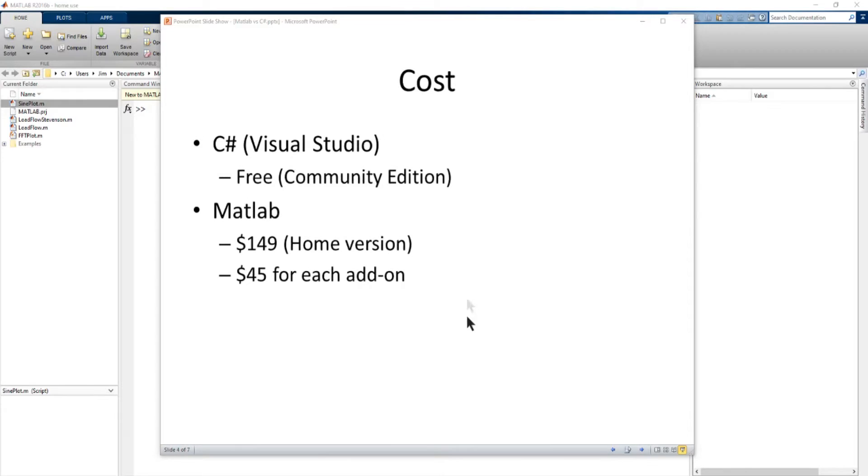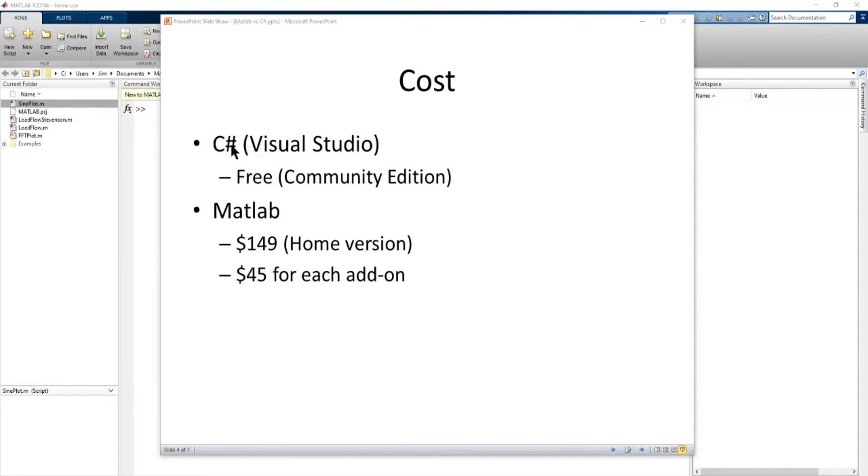Now the cost of the two, C Sharp Visual Studio, if you buy the Community Edition it's free and you can get all of the .NET libraries and you can get a lot of associated available libraries that people have made for free.